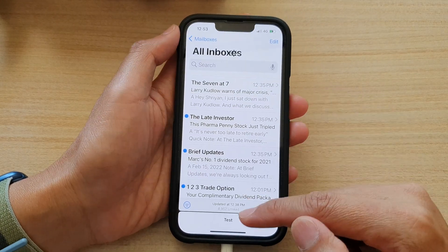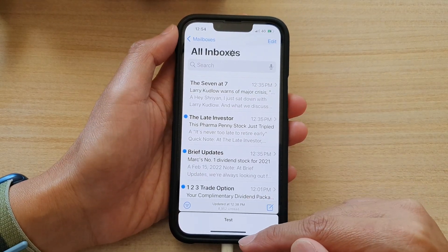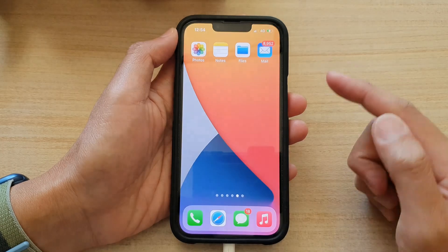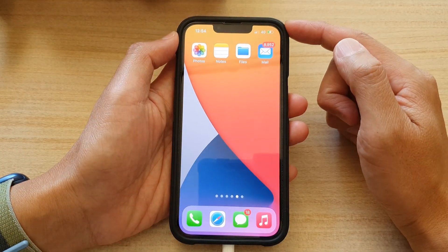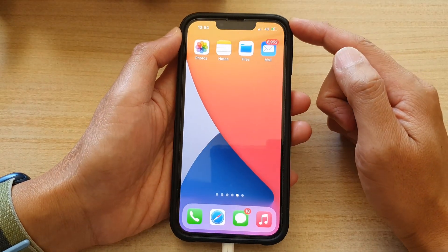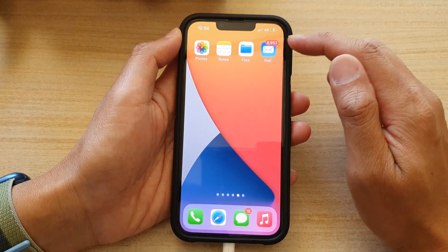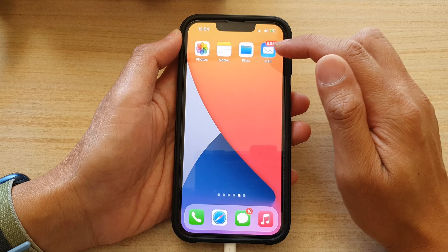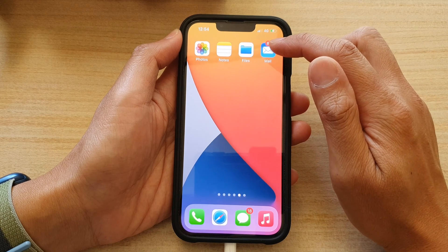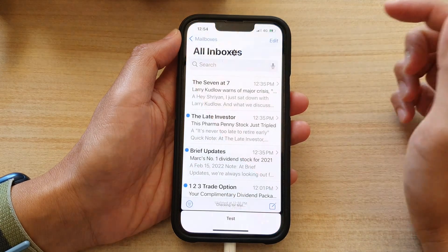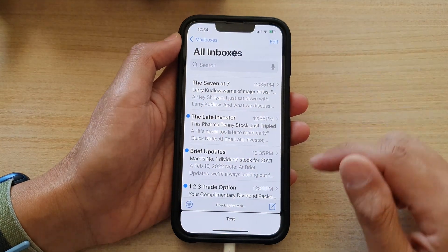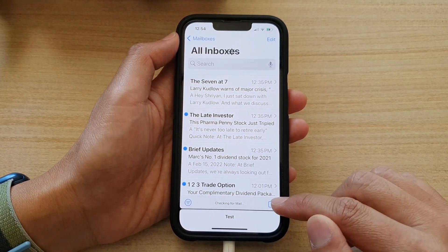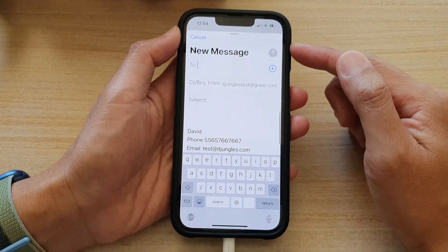First, let's go back to your home screen by swiping up at the bottom of the screen. And on the home screen, open up the Mail app on the home screen or in the app library. Now in here, tap on the Compose button or New Email button.